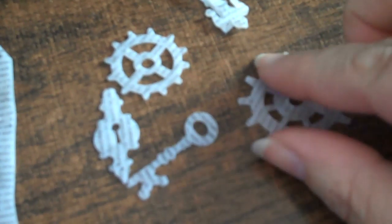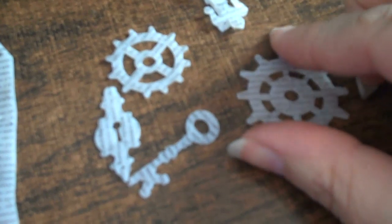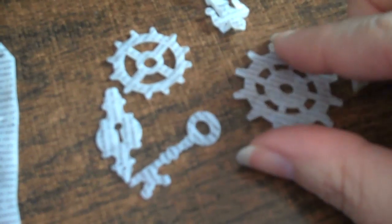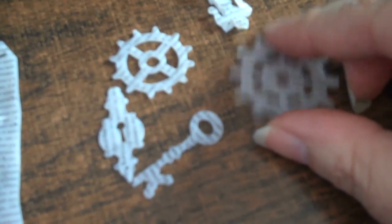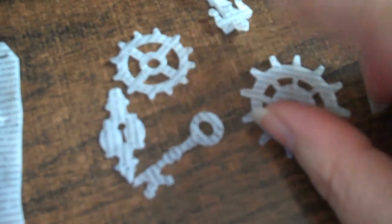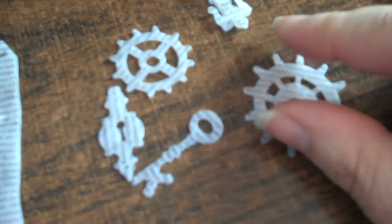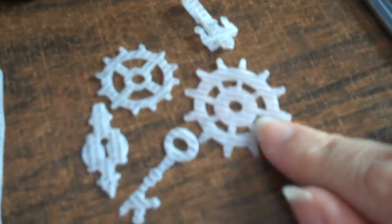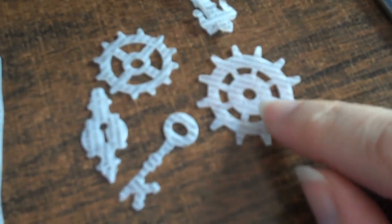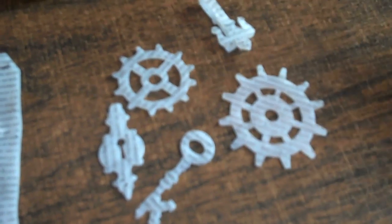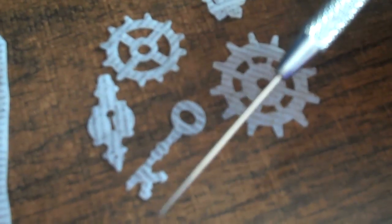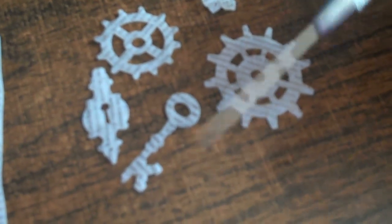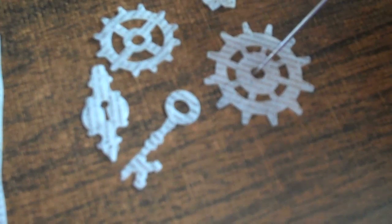You can reheat them if you find that an end or an edge is still a little furled up, like this one. Just heat it a little bit and then press down again. And remember, when you're doing this, these get very, very hot. I was using my needle tool to hold them.